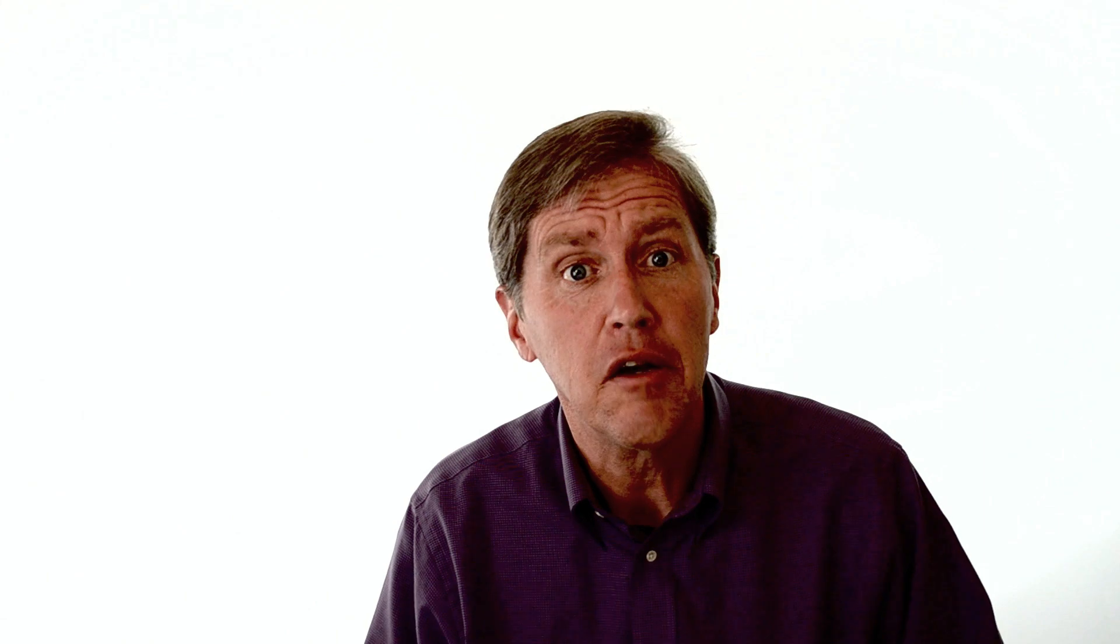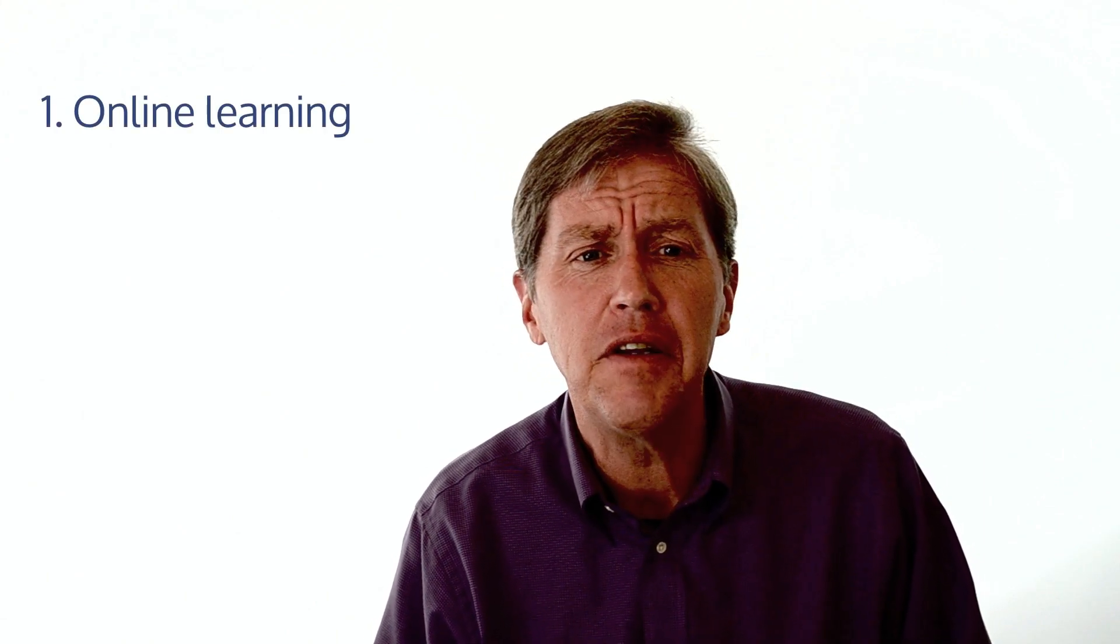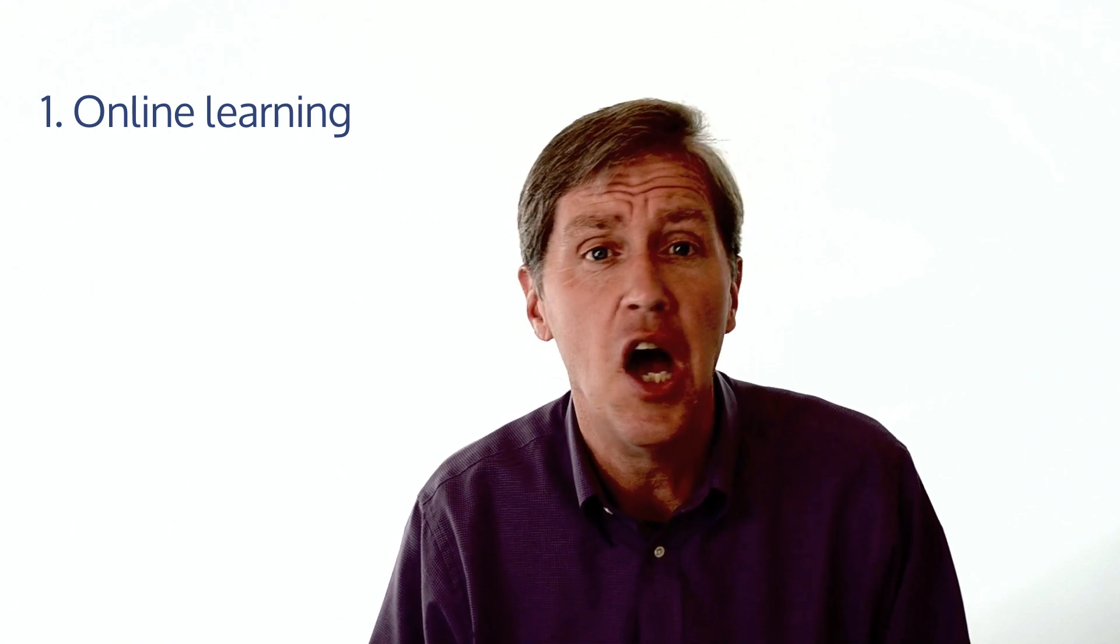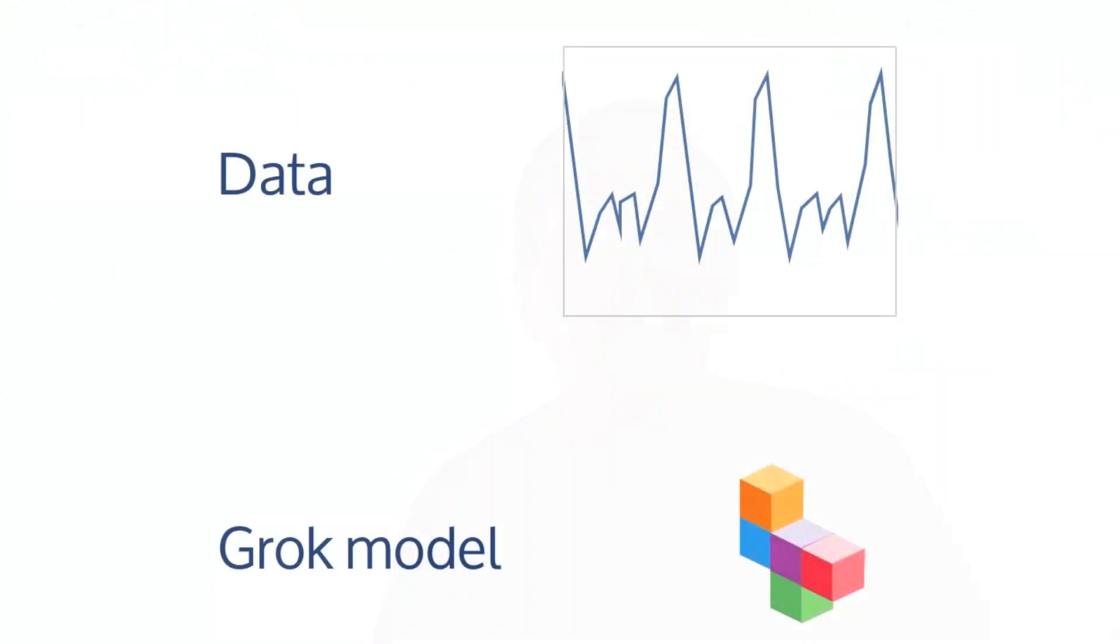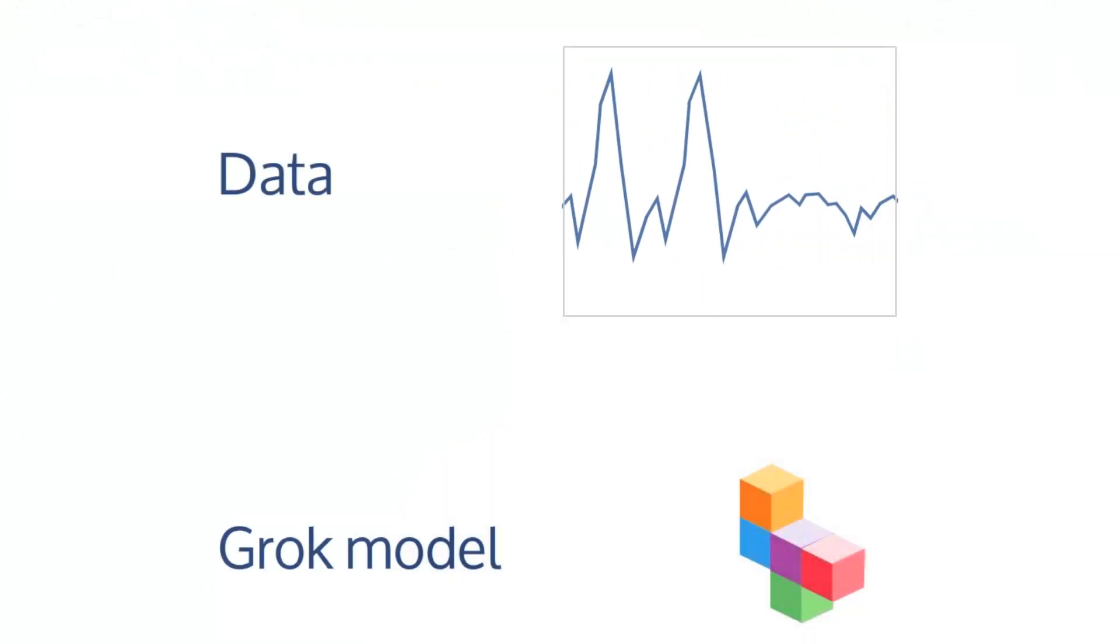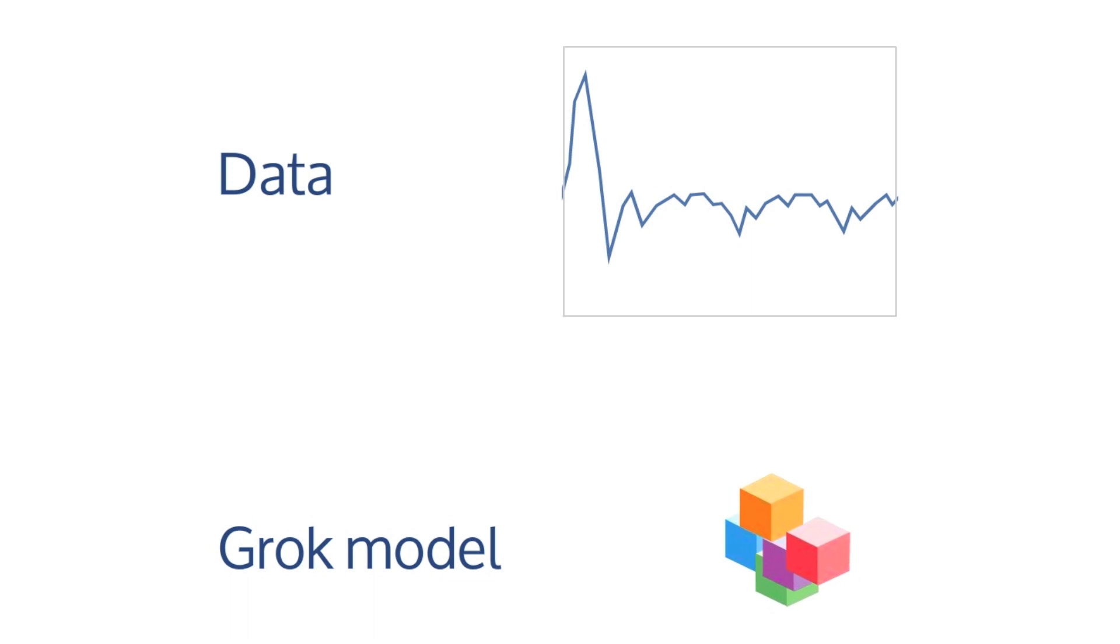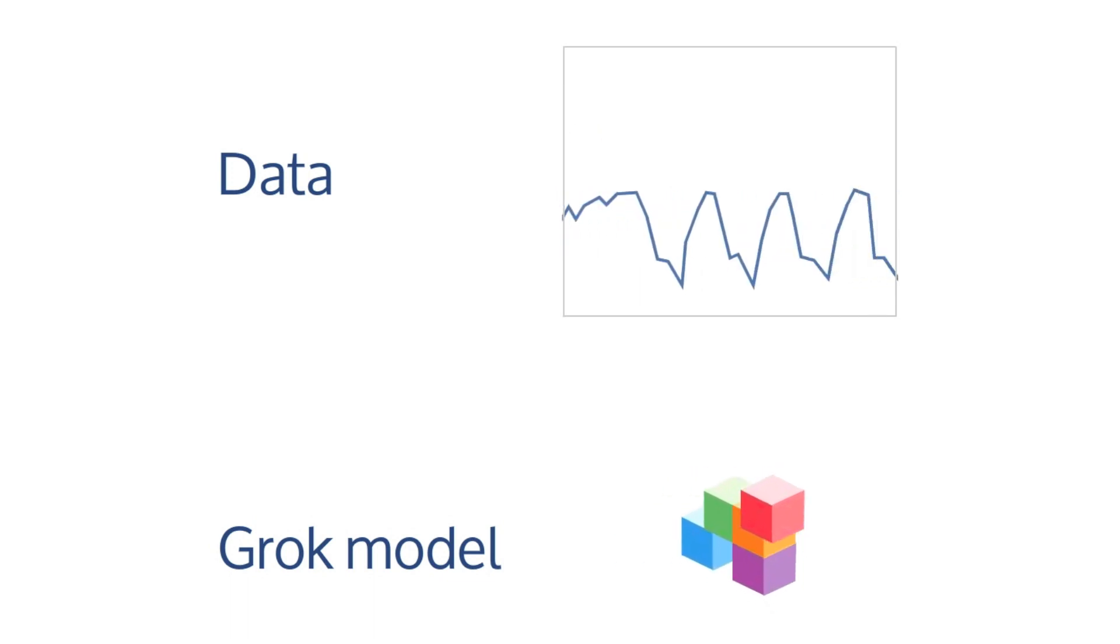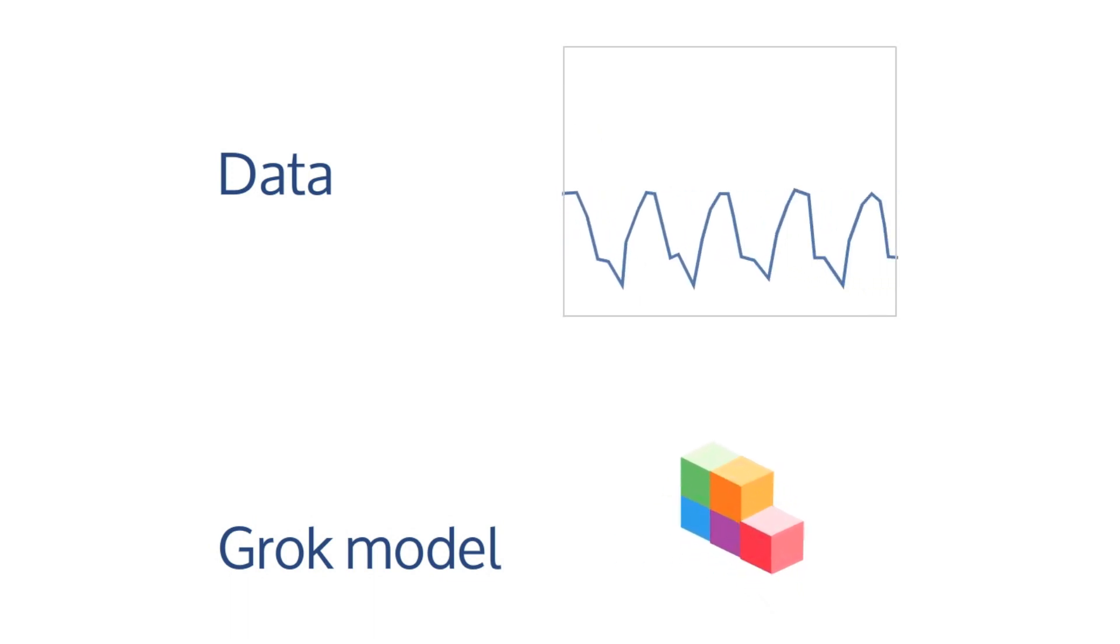One, Grok's models are continually updated. Every time new records arrive, the models adjust to accommodate the new information. Online learning is the term computer scientists used to describe this process of continuous adaptation. With high-velocity data, the patterns in the data can change rapidly. You can't wait for a machine learning expert to create a new model, so we must have online learning.